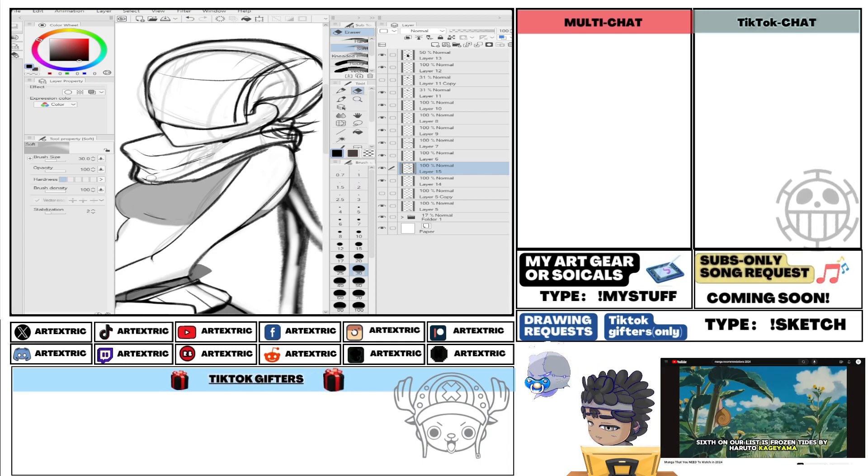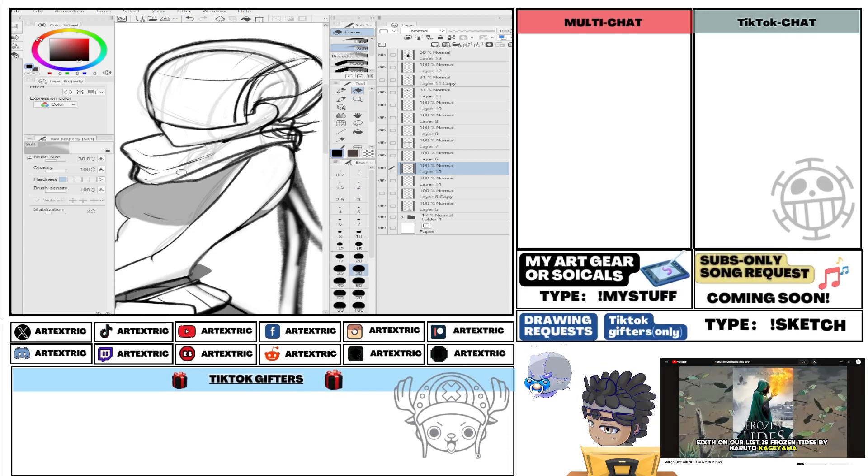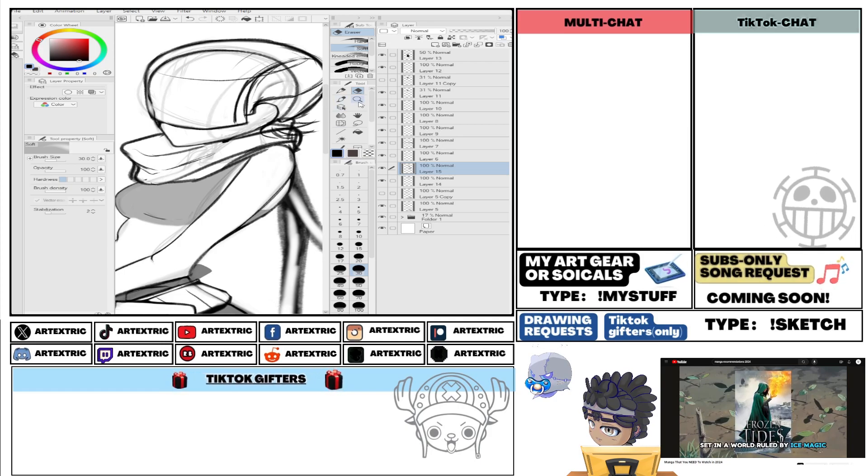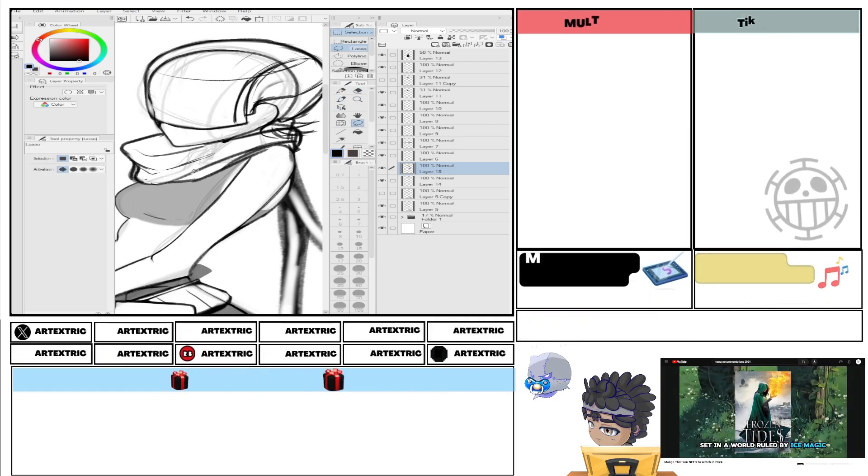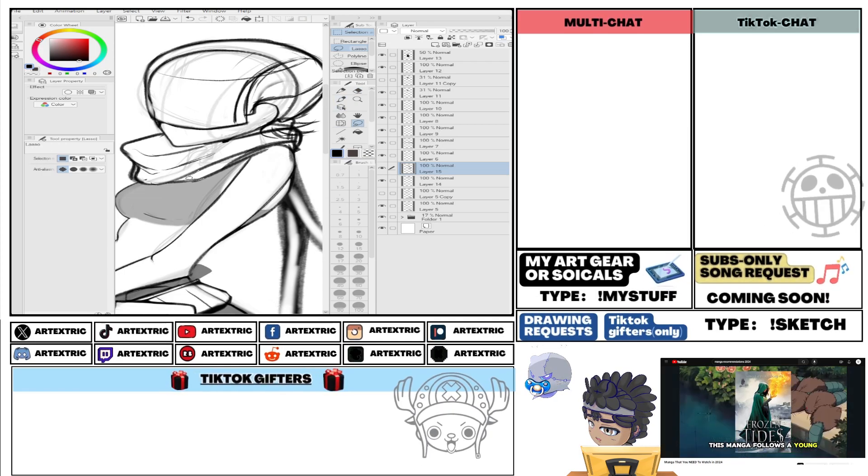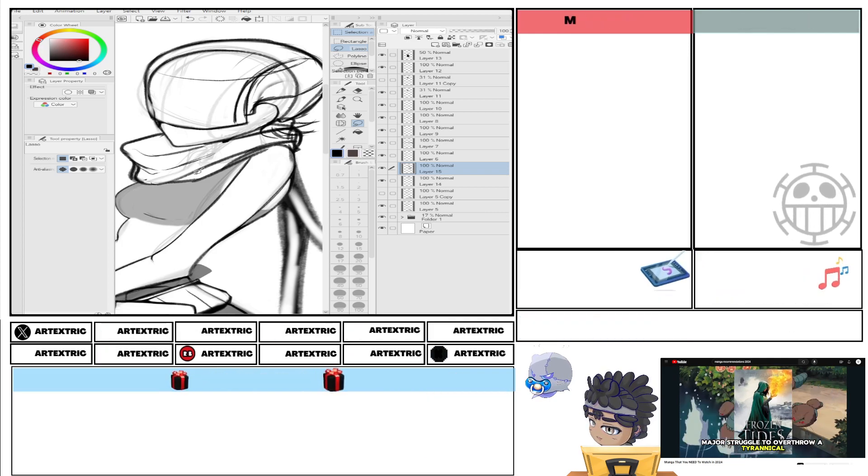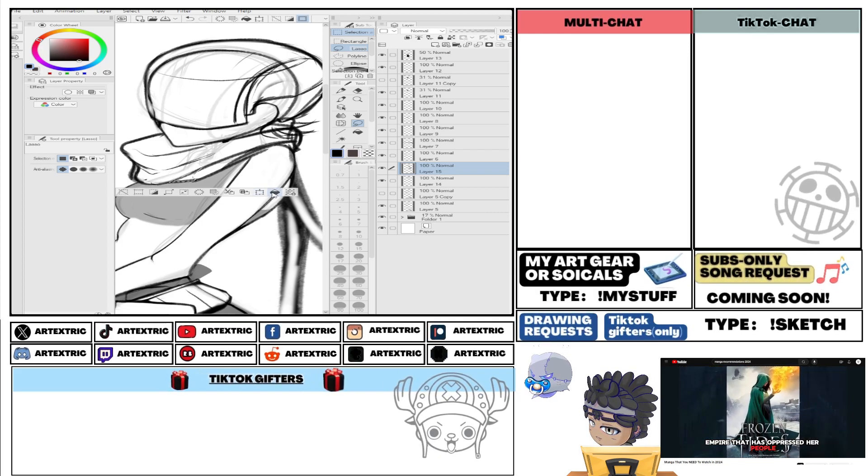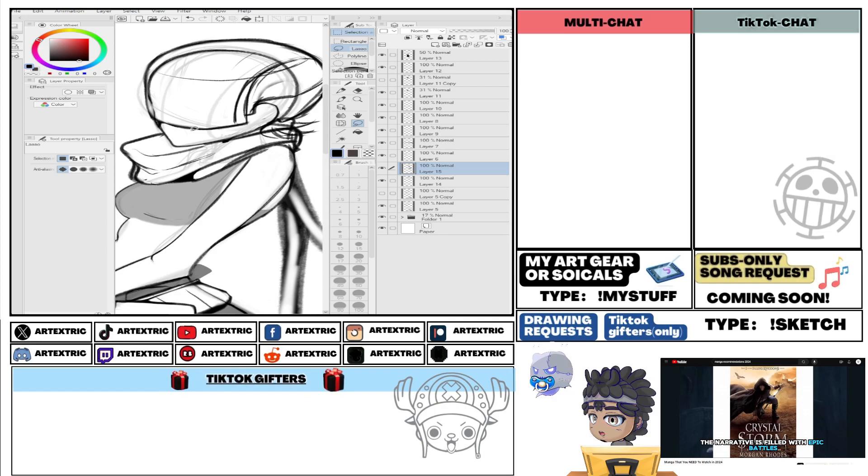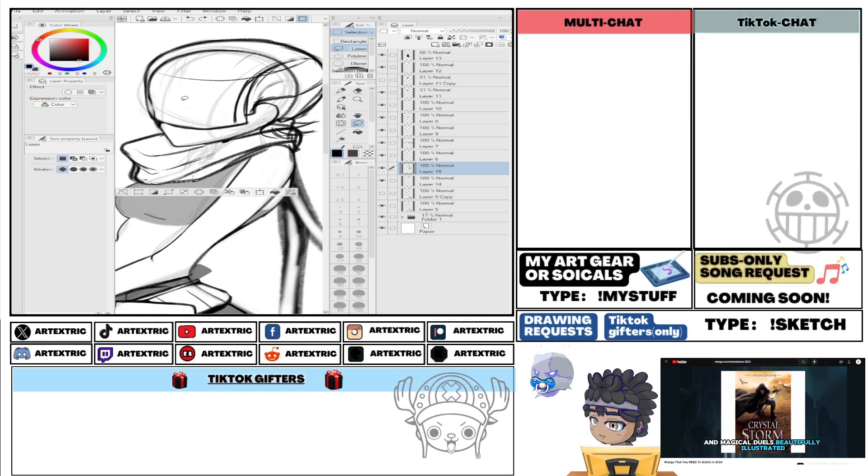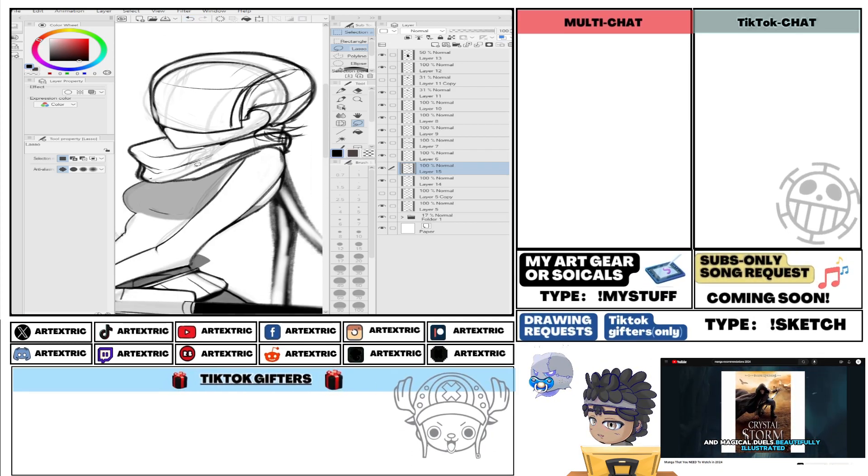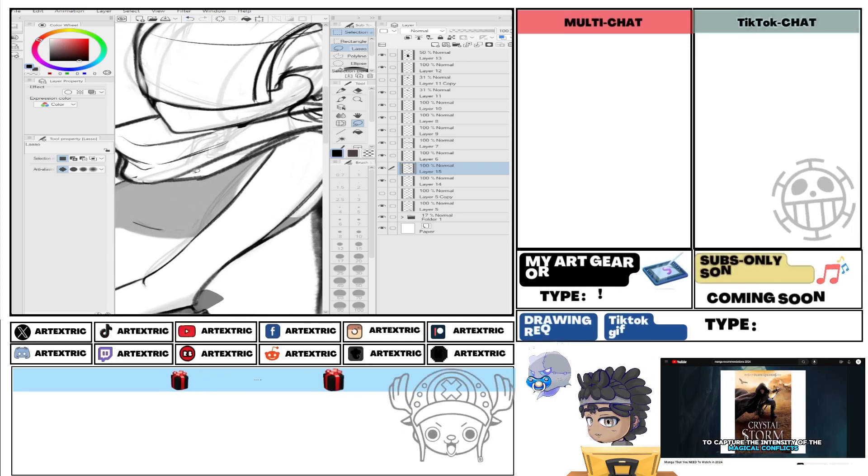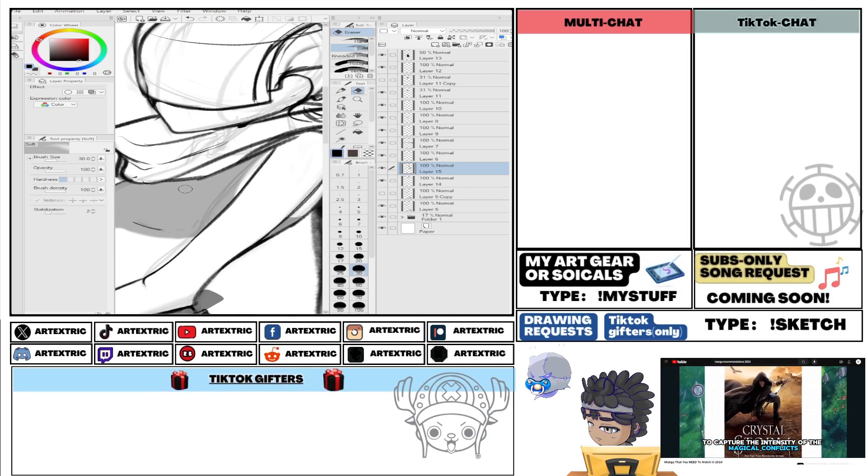Sixth on our list is Frozen Tides by Haruto Kageyama. Set in a world ruled by ice magic, this manga follows a young mage's struggle to overthrow a tyrannical empire that has oppressed her people. The narrative is filled with epic battles and magical duels, beautifully illustrated to capture the intensity of the magical conflicts.